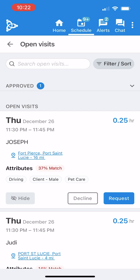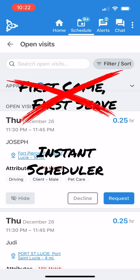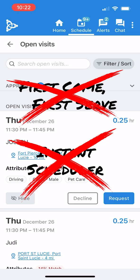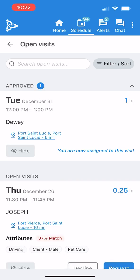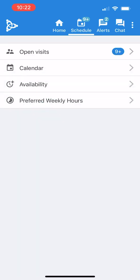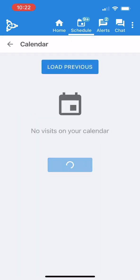Once approved, the visit is added to my calendar, just like always. As a reminder, this is not a first-come, first-served system or an instant scheduler. When matching caregivers to visits, we prioritize finding someone who can be consistent for that specific day and time slot. This approach helps create consistency both for the client's schedule and yours.